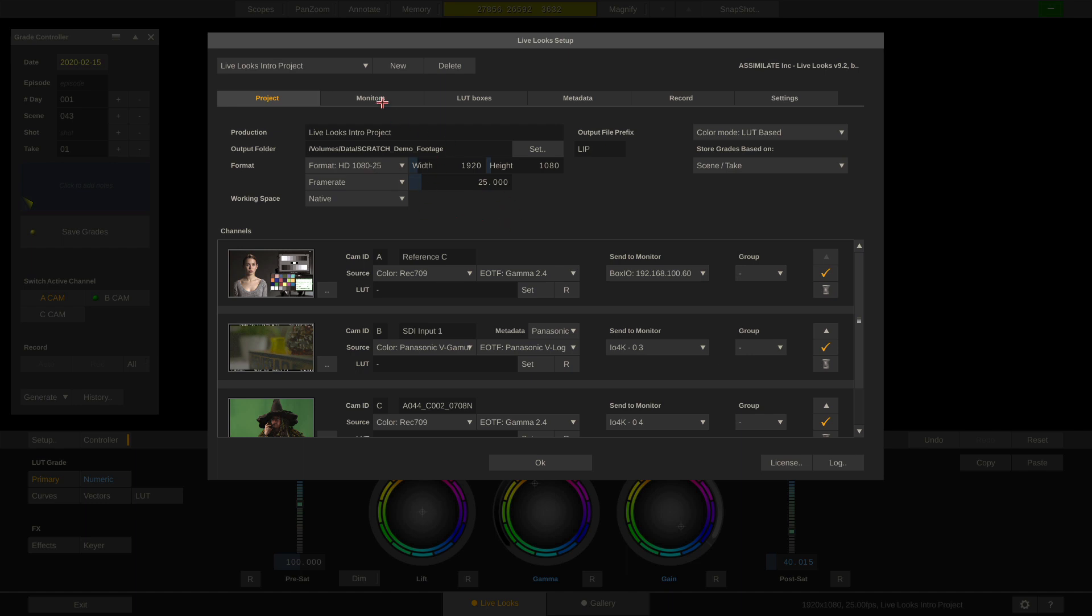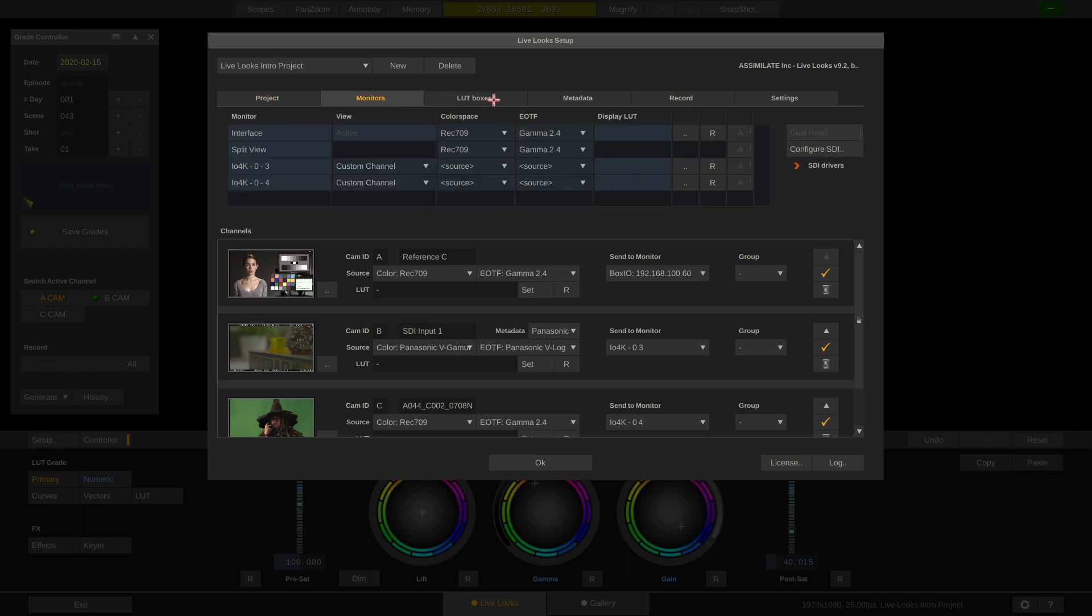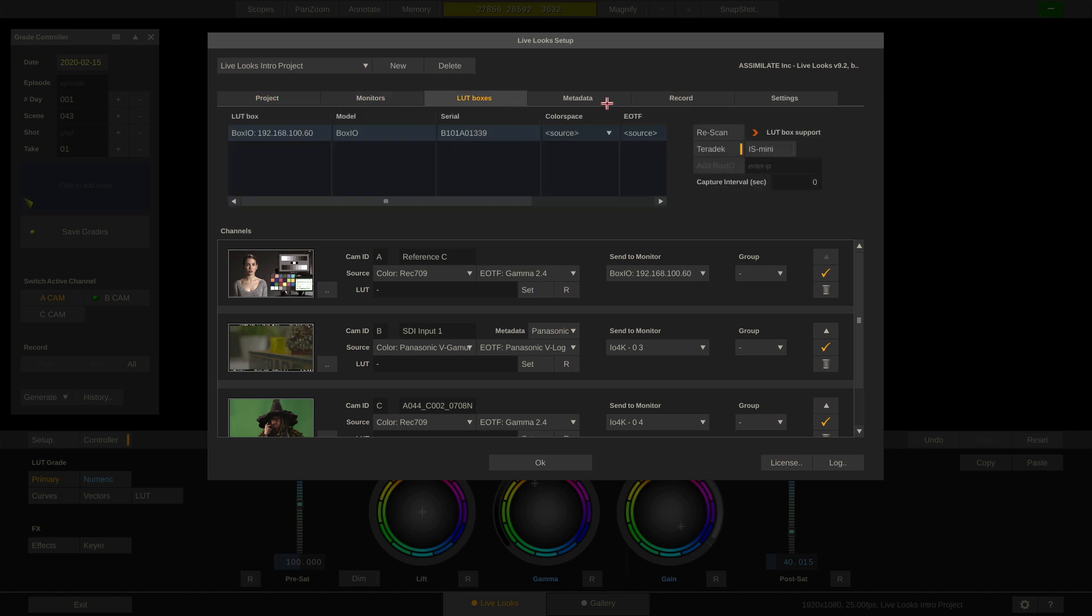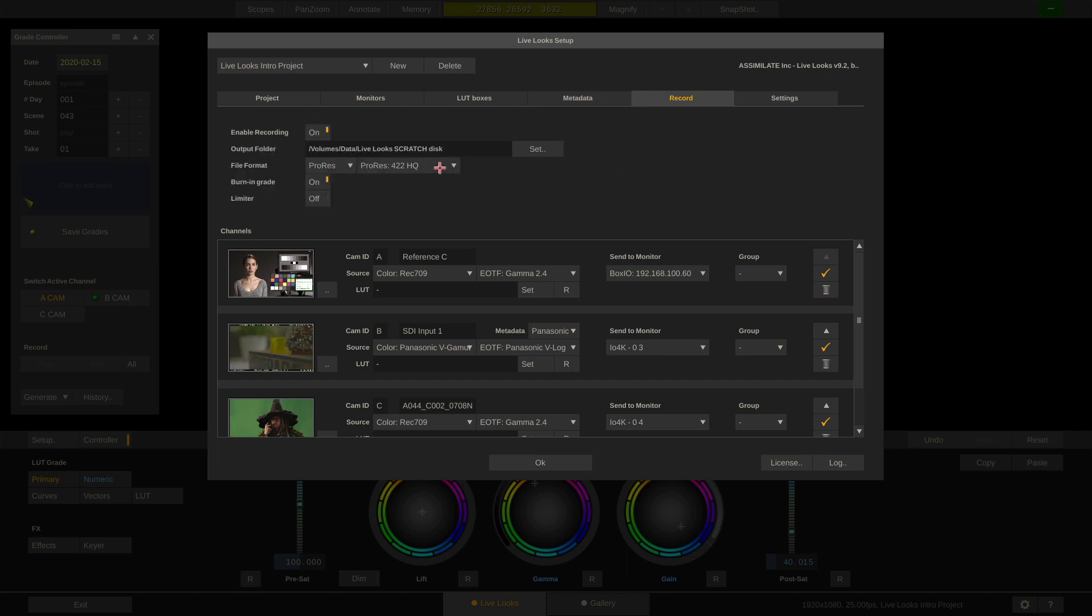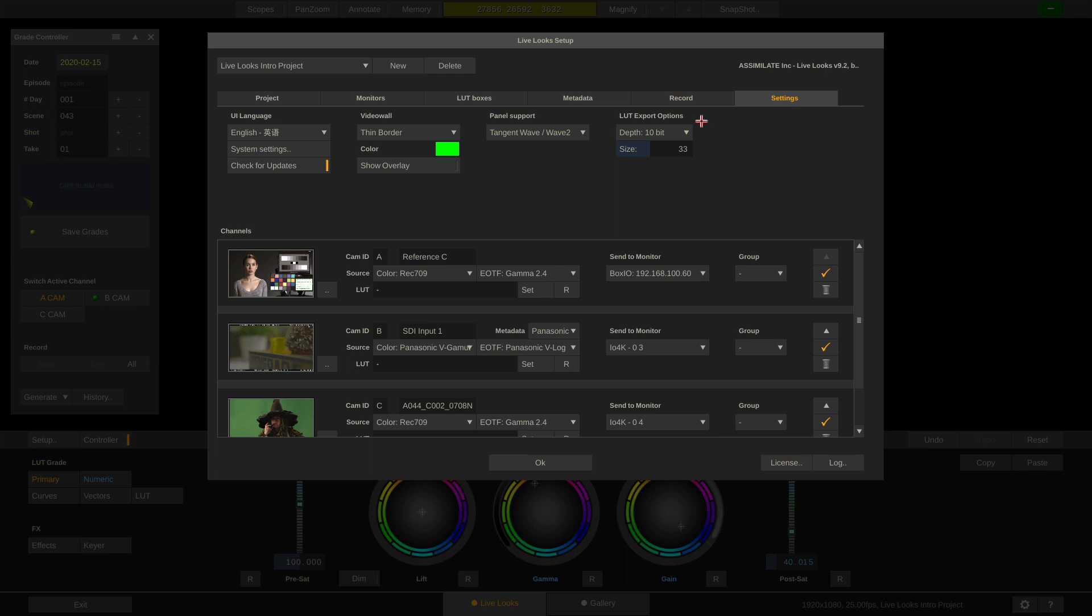Furthermore, you can set up your monitors, LUT boxes, your metadata that shows up on each and every report exported from LiveLux, including your own company logo. You can set up your reference recording and also your grading panel of choice.